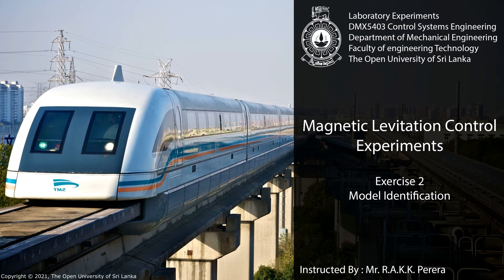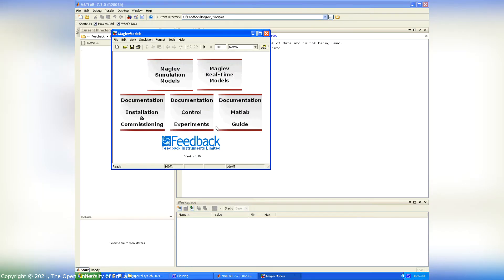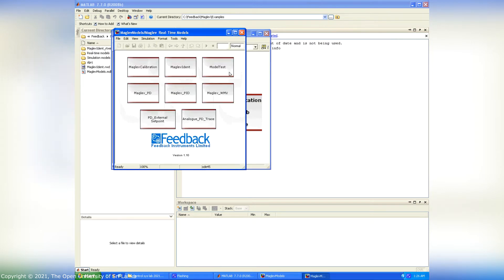Exercise 2: Model Identification. From this interface we have to open the maglev real-time models and open the maglev ident model.